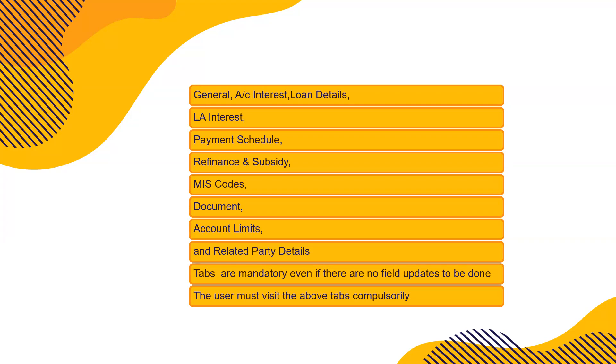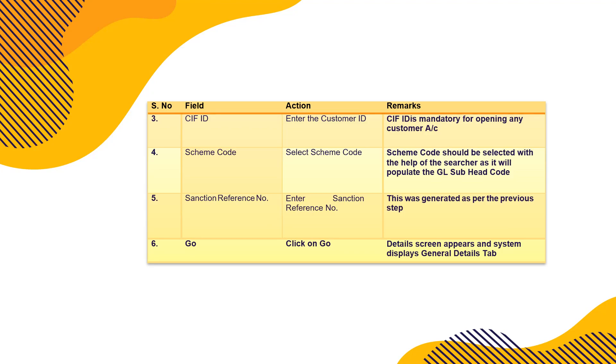Tabs are mandatory even if there are no field updates to be done. So these tabs are to be visited. Make a note of it in a diary, and that will help you while you're working in Finacle in the banking system. Otherwise also, user must visit the above tabs compulsorily, and verifier has also to visit all these tabs before he approves the process.